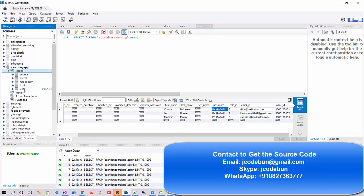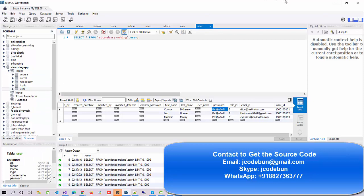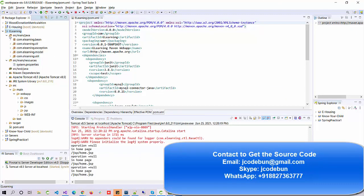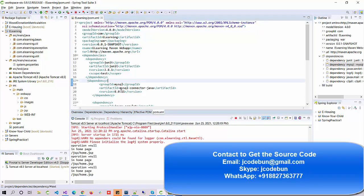The database contains five tables. The project is using MVC architecture, and to manage dependencies it's using Maven. To deploy the code we are using Tomcat server.